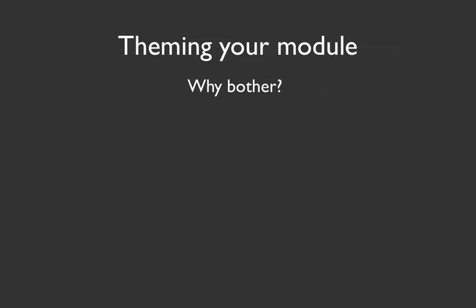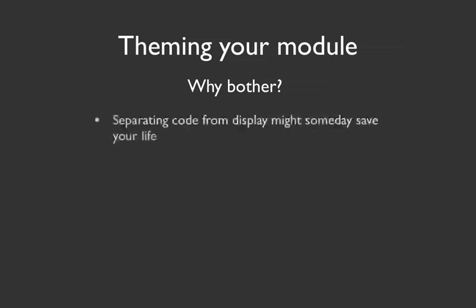But in Drupal, you're really encouraged to separate the two, and the visual part of it, the output, is called theming. And so I want to just talk a little bit about why you should even bother considering doing this, because you can do it the vanilla PHP way, but there are some good advantages to doing it the other way.